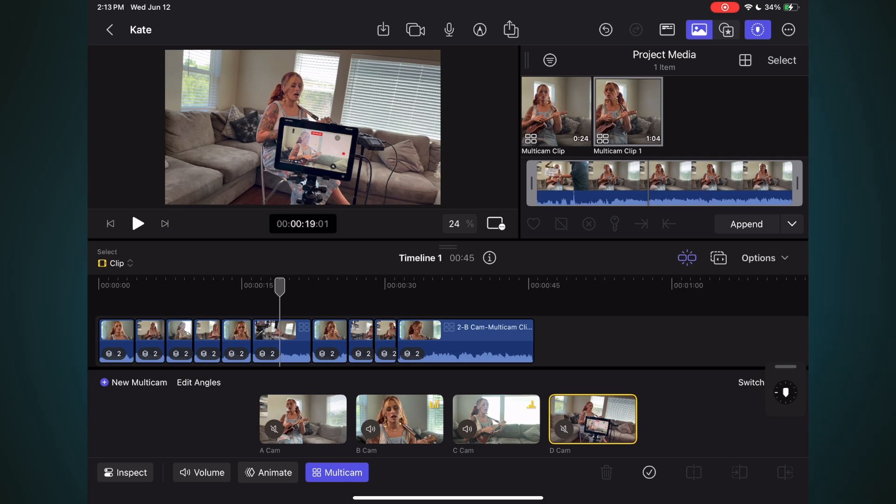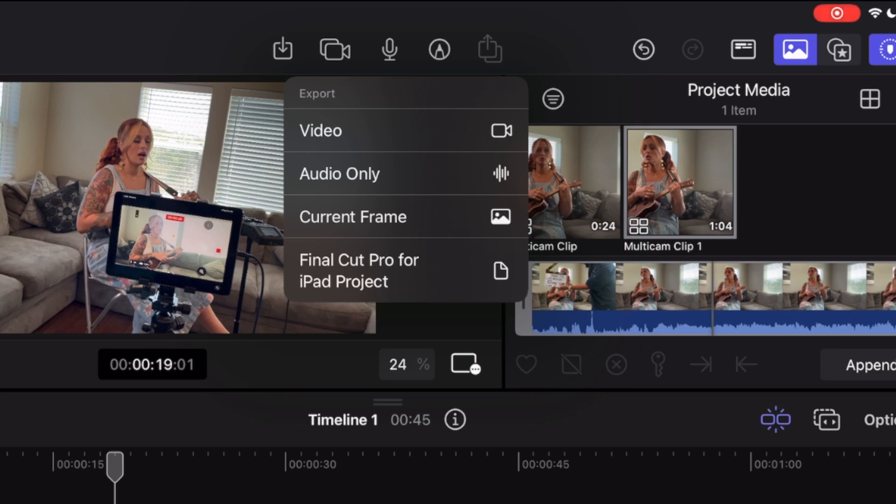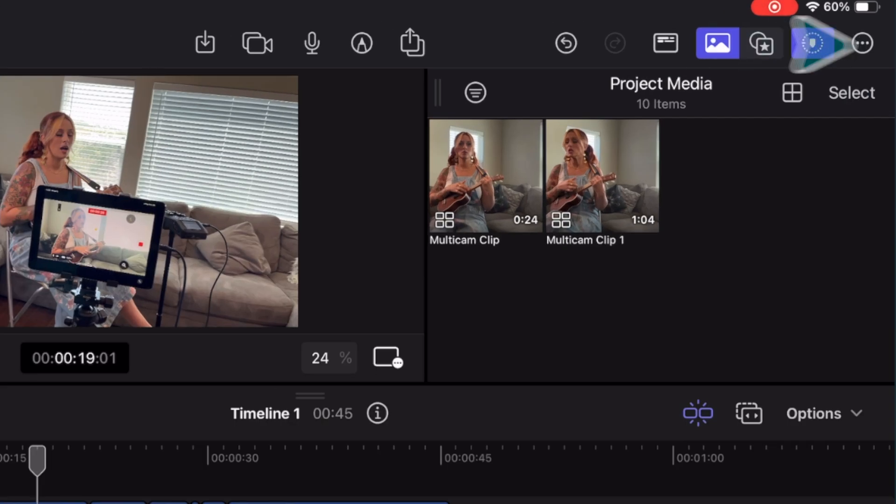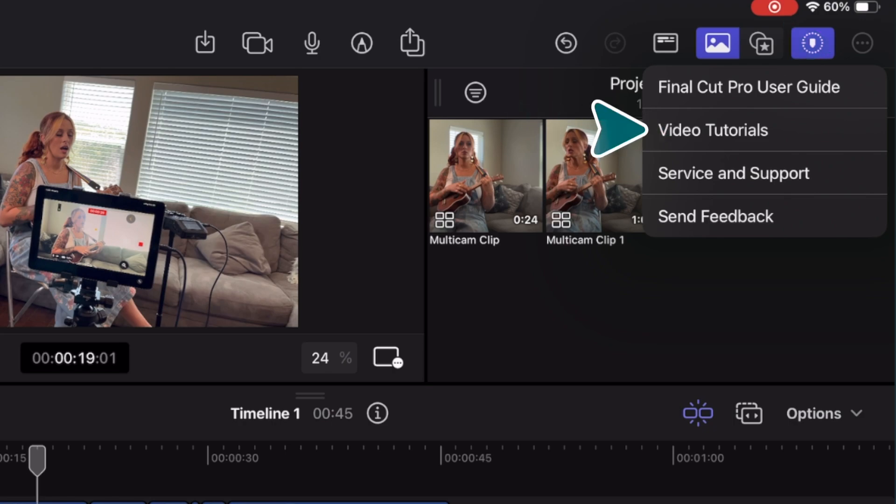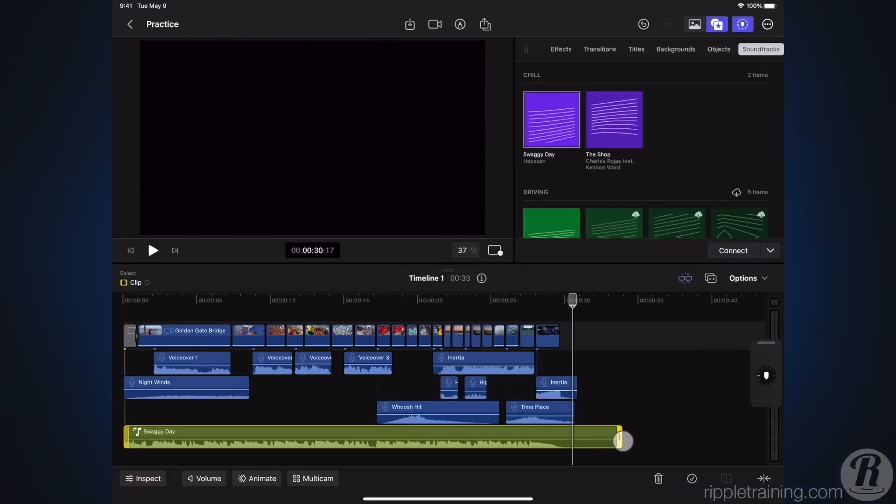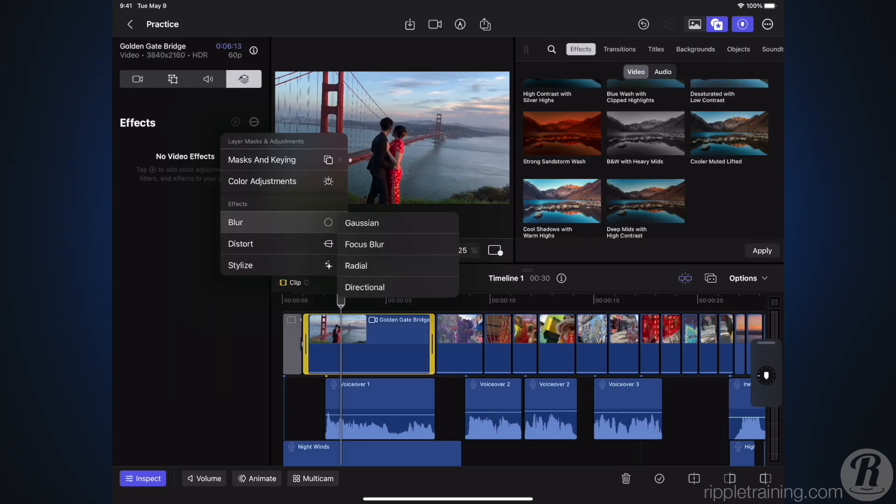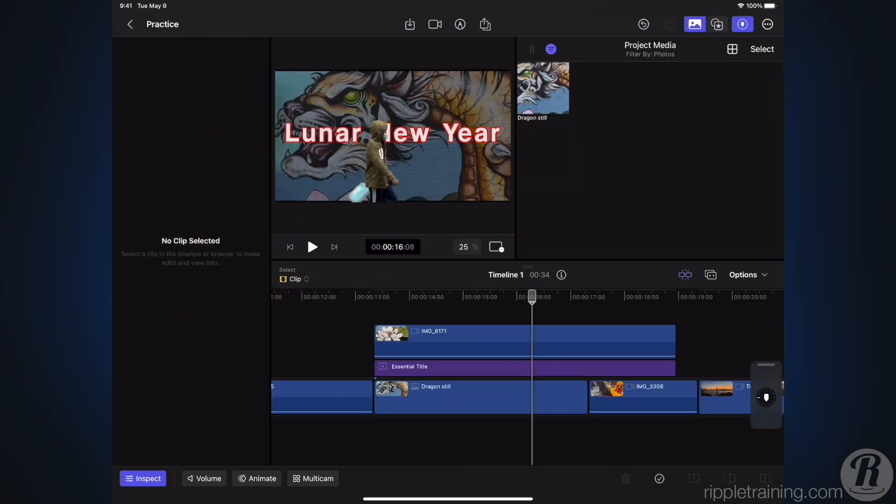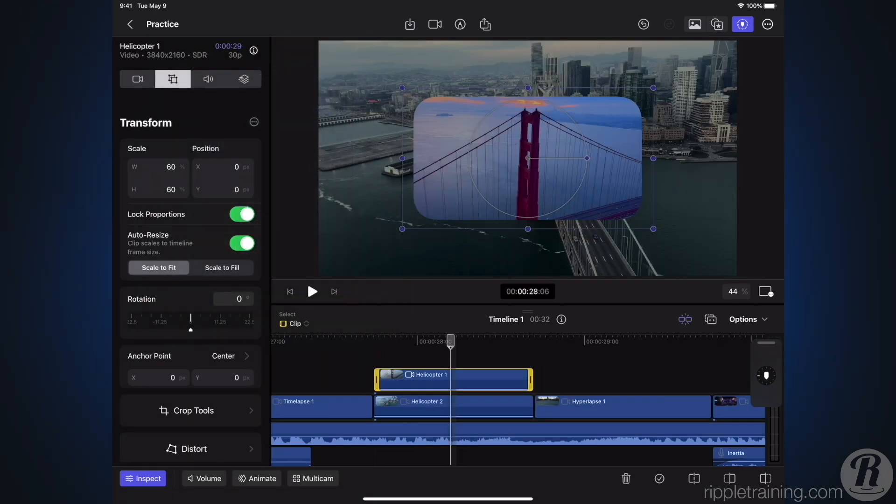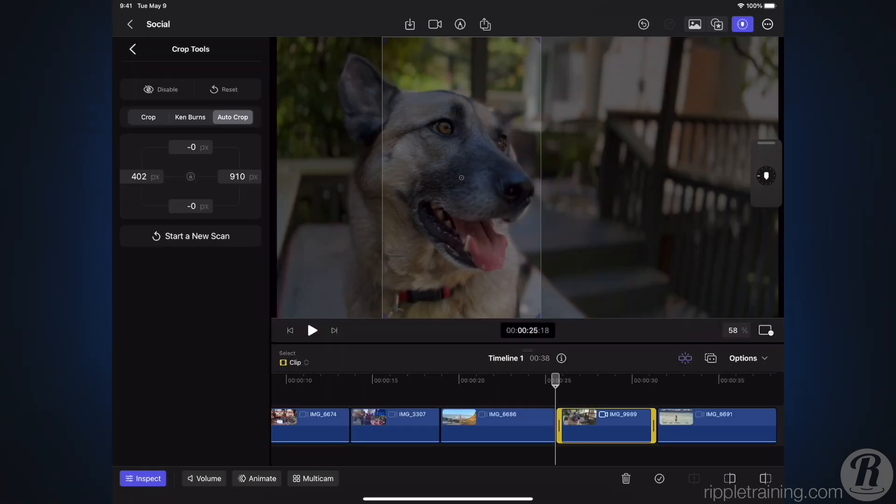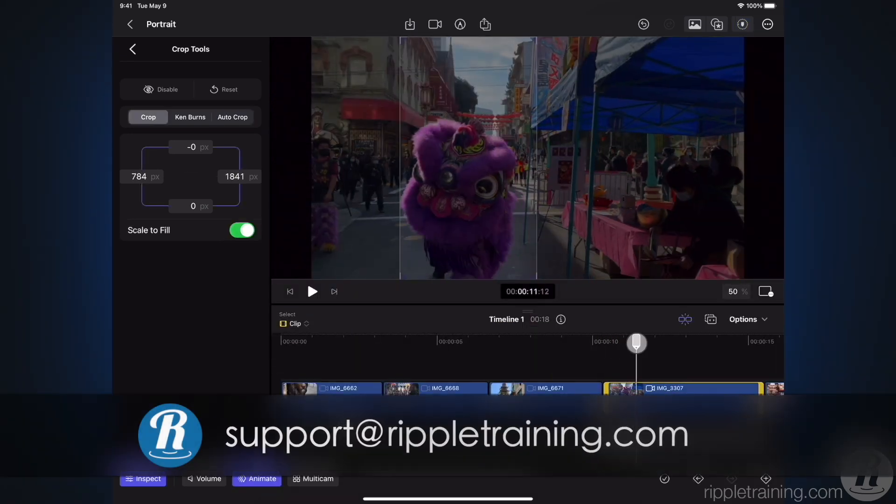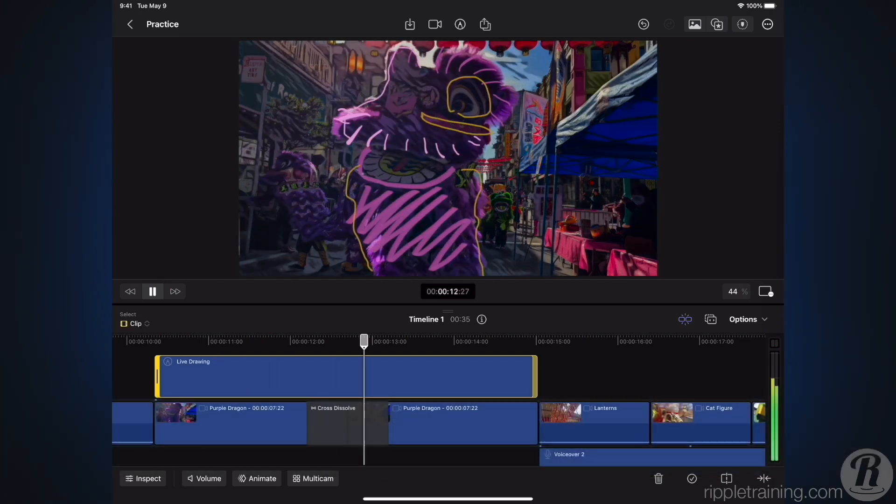At this point you can share your project as a video, a screen grab from a still frame or even a Final Cut Pro project file. But for me, the best part is I can open this project directly into Final Cut Pro for Mac and keep working. If you're new to Final Cut Pro for iPad, Mark and I have created an online training course you can access right within Final Cut Pro. Just tap the button in the upper right of the UI, then tap Video Tutorials. You'll be taken to our website where you can watch all the beginner lessons for free. Then if you want to go deeper, you can purchase the advanced part of the tutorial for $29. All the movies will be streamed directly to your device and the tutorial comes with all the media for following along. Feel free to reach out to us at support at rippletraining.com if you have any questions. And thanks for watching.